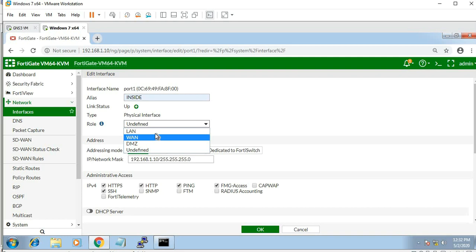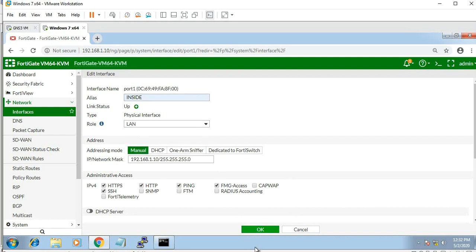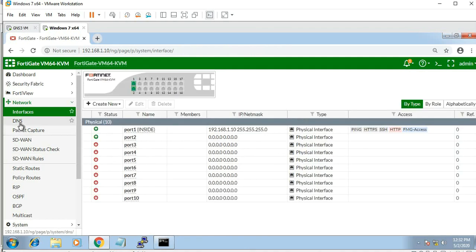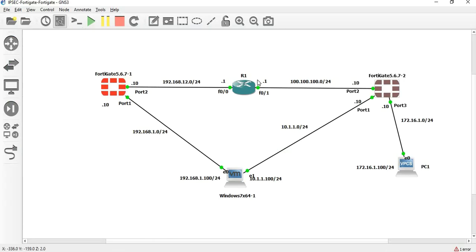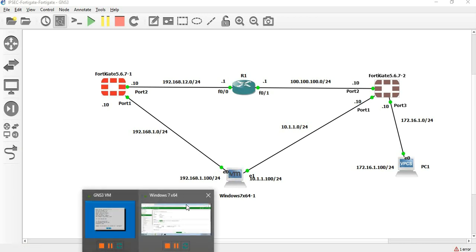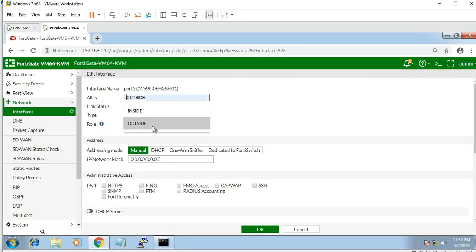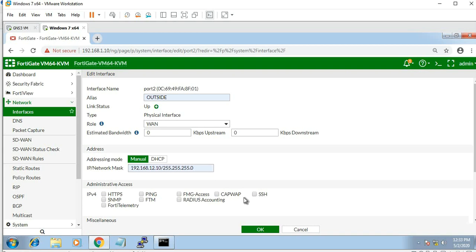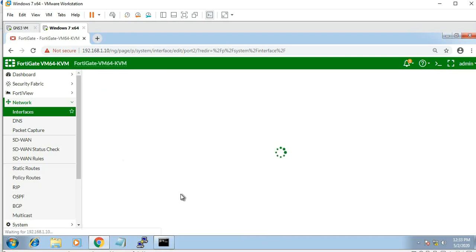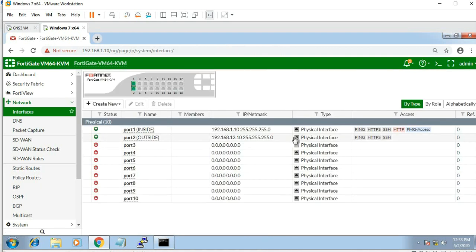The inside network is the LAN network. At port 2, the router is connected and PC is connected. Outside is WAN, and here we have IP 192.168.12.10. This IP is confirmed.